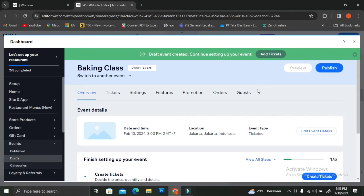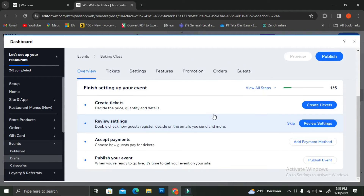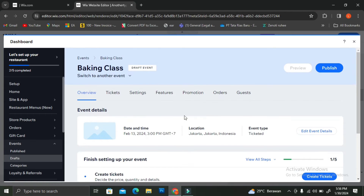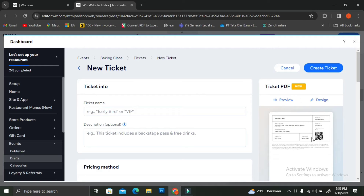Once you're done, you can save your event and then move to the next step, which is creating a ticket. Go ahead and click the "Create a Ticket" button and start customizing your tickets.